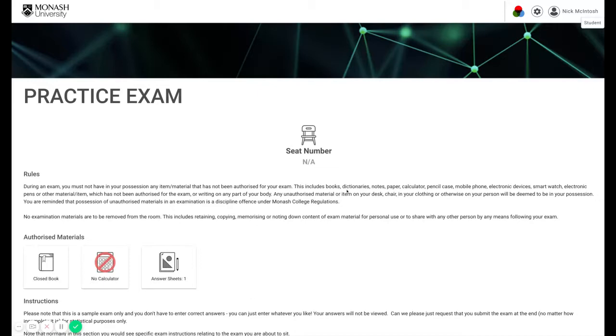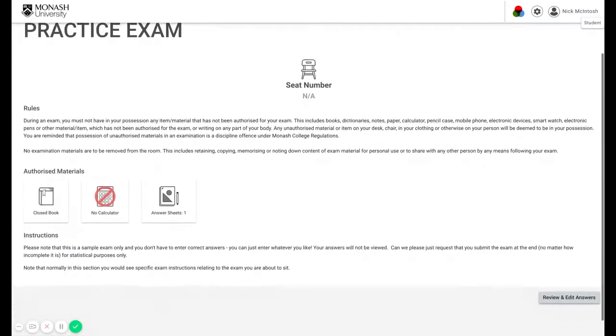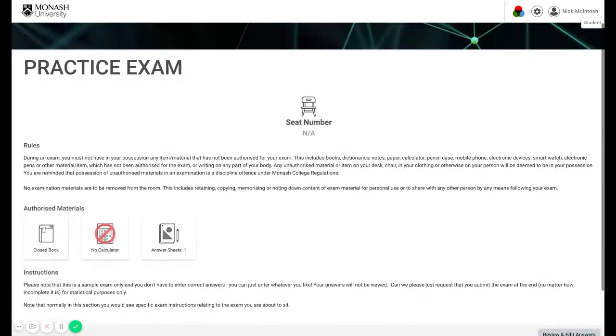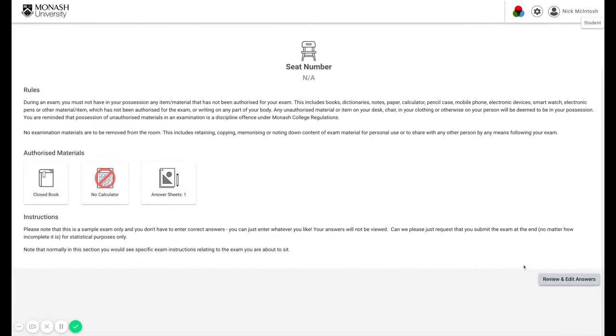Now the first page you see in any exam looks like this. On this first page you will see the exam rules, authorised materials, and any specific instructions for the exam. All of this is obviously important, but please do note this answer sheets required one. That is for something known as a hybrid question which we will come to in time. Let's now enter the exam.